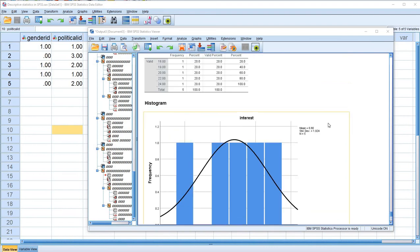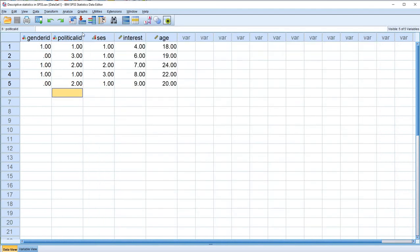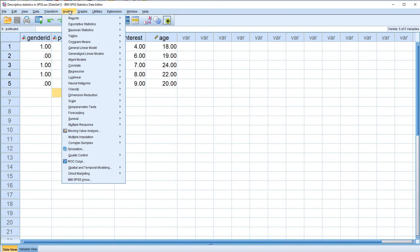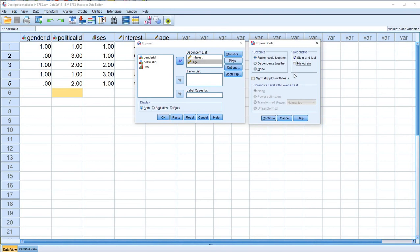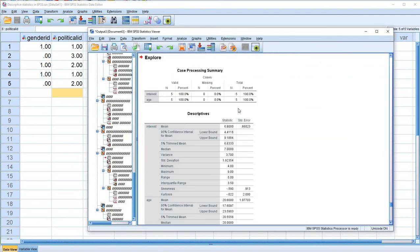Now let's look at a different way of representing our data. This is actually my preferred way — to go through the Explore option. We'll click on Explore, reset, and move both variables over. Under Plots, I typically ask for histogram and normality plots with tests. We'll click Continue and then OK.